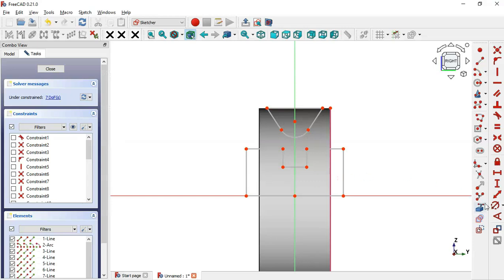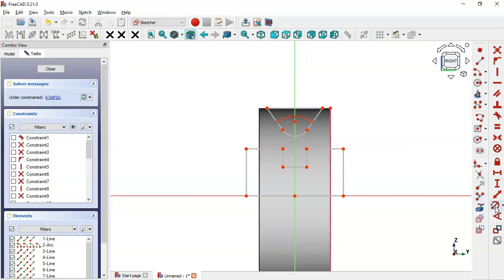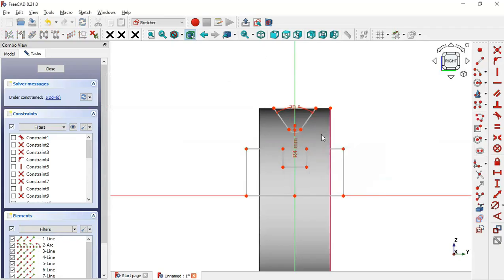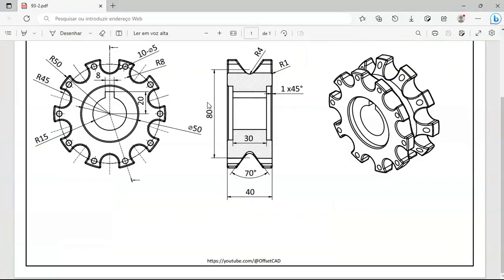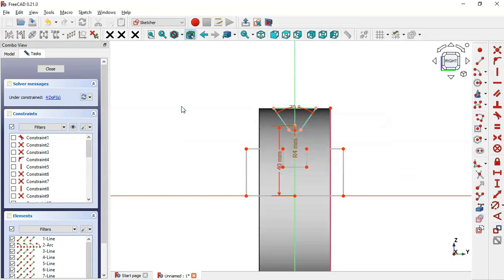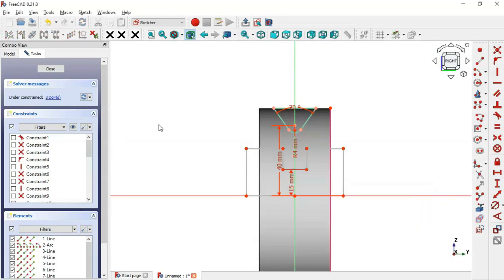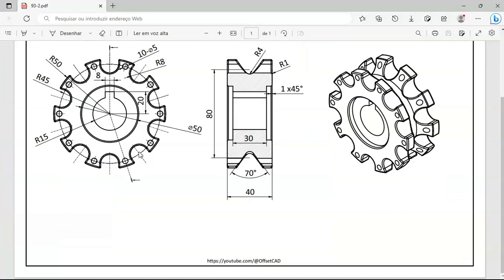Select the Angle Constraint tool, select these two lines and set 7 degrees. Next, set the radius of this arc — select the constraint tool, click on the arc and set the radius to 4. Then select the Vertical Distance tool, select the origin point and this point, and set the distance to 40 (half of 80). Select the next two points and set the distance to 15.